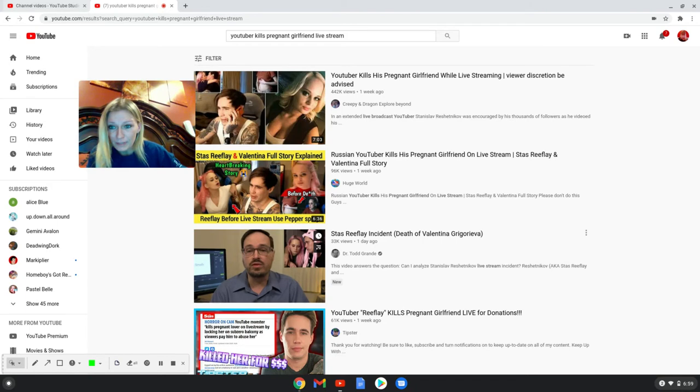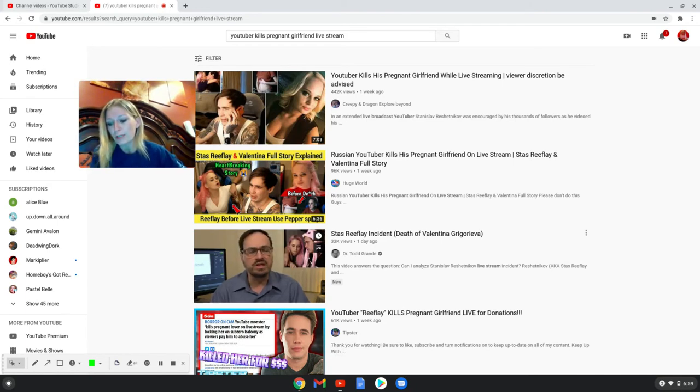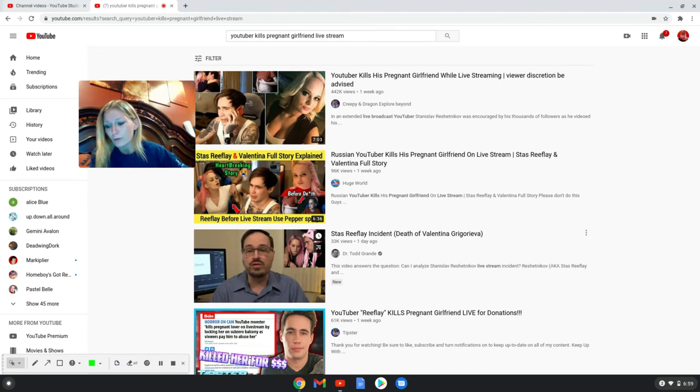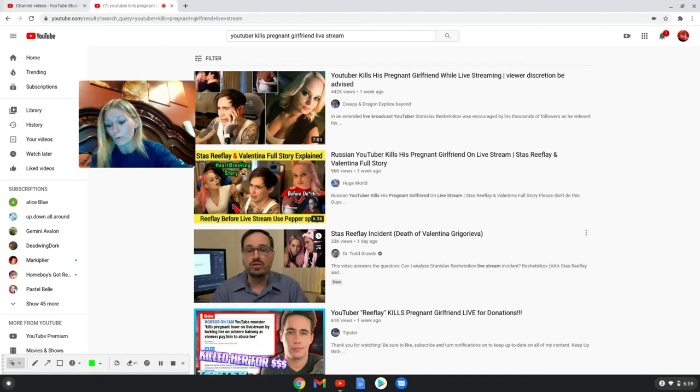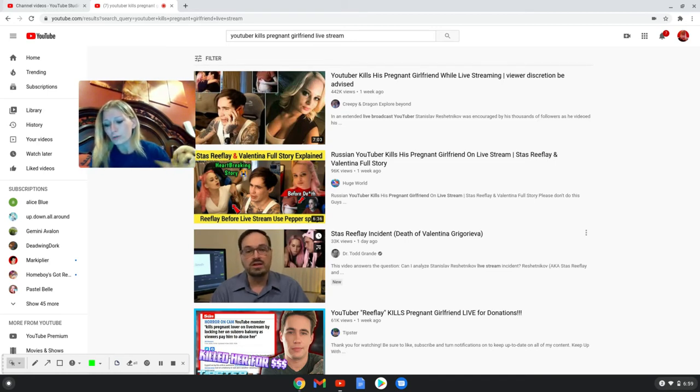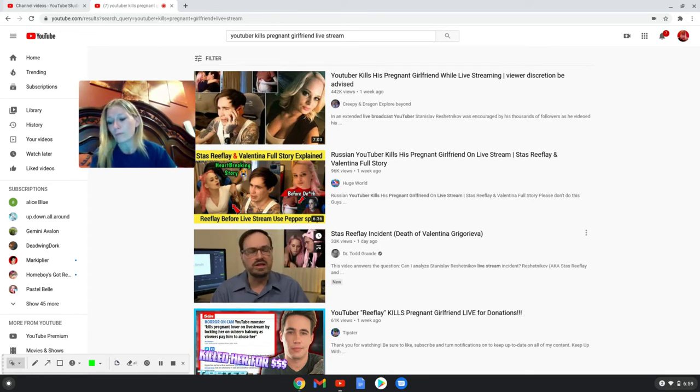Okay, YouTuber Stas Reeflay locked his pregnant girlfriend Valentina, I don't want to say her last name wrong, out in the balcony in a bikini during the freezing cold. 30-year-old Russian YouTuber pulled a mean prank on his girlfriend Valentina during one of his live streams, which went wrong.